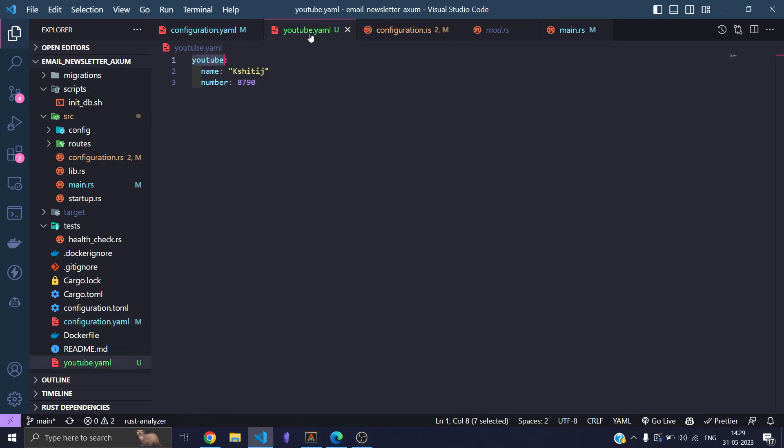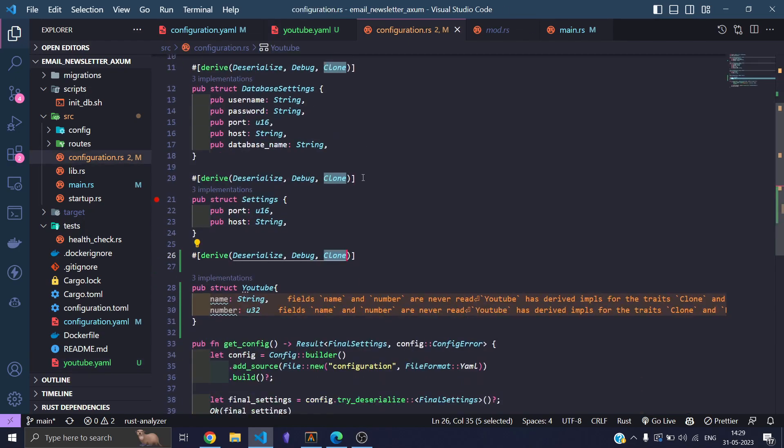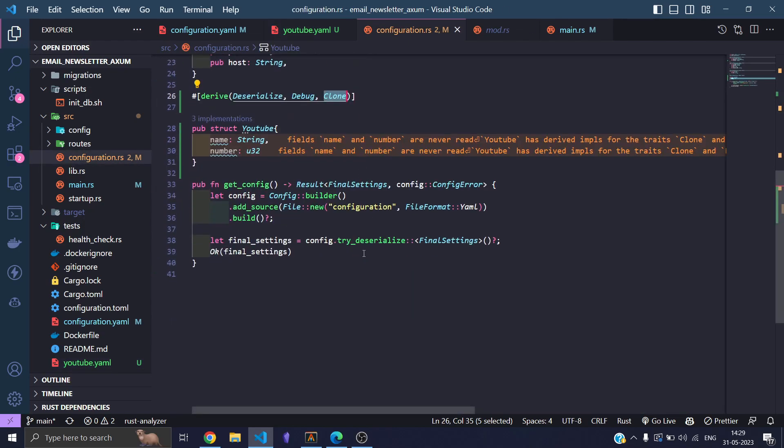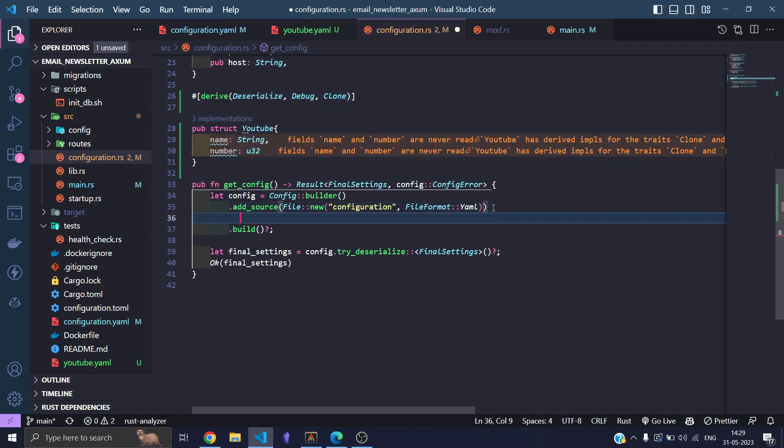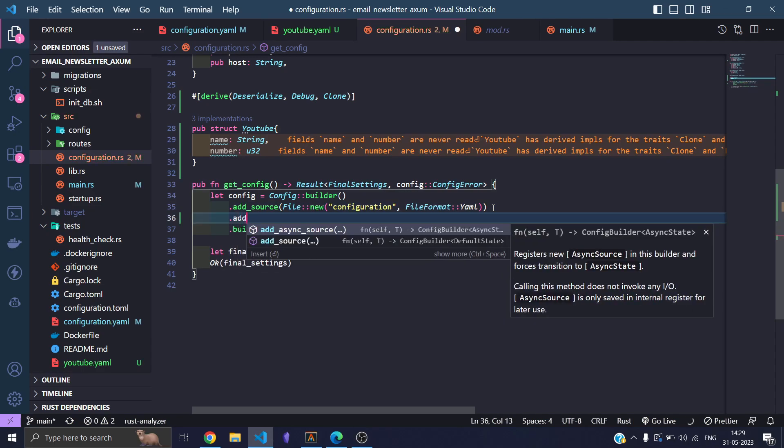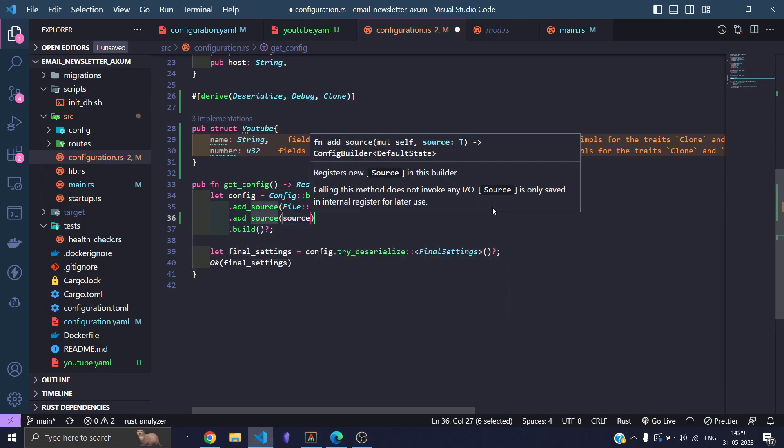Let's go to our configuration youtube.yml. Everything is fine. So what is happening in our configuration.rs file now is that it will add source for the configuration file, but it is not adding the source for the YouTube file. Let's add the source for the YouTube file, add source.